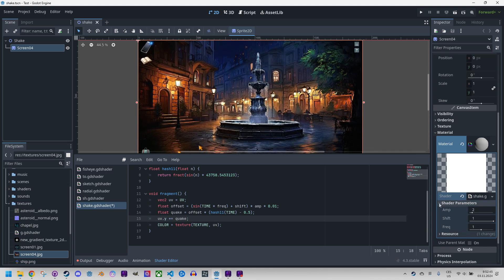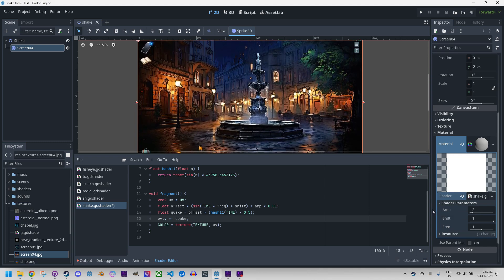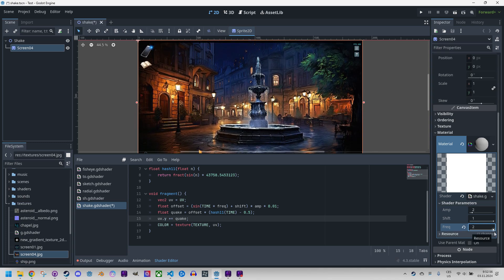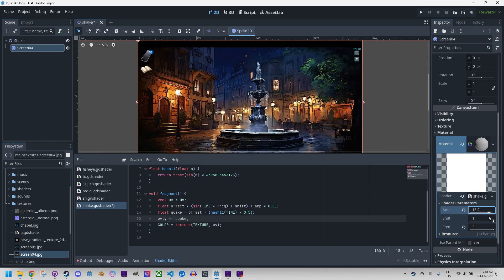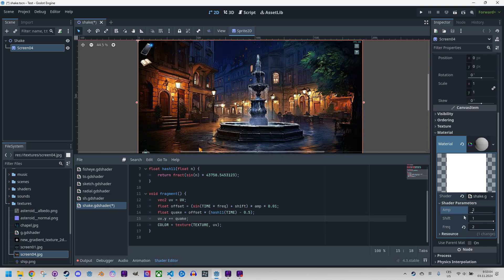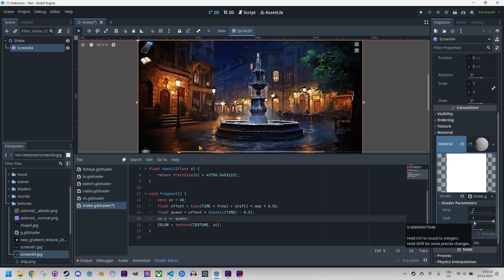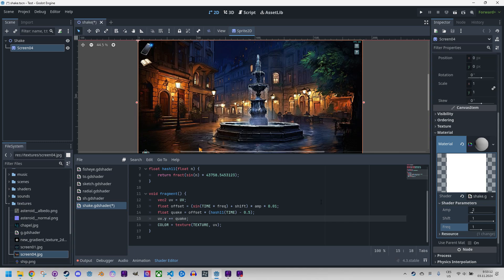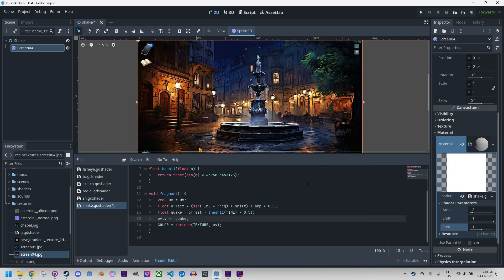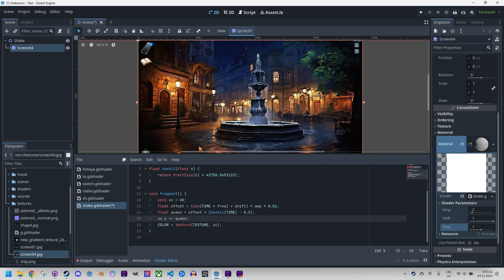We are done! We can adjust the frequency and observe how the period speeds up or slows down. Or we can change the amplitude to control the fluctuations. Increasing the frequency makes periods twice as fast, and a very large amplitude is almost unusable in a game.